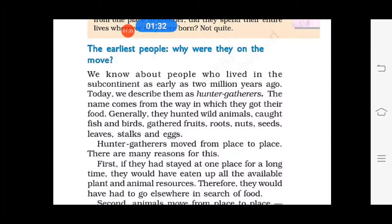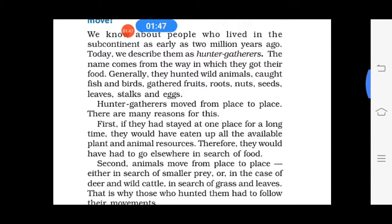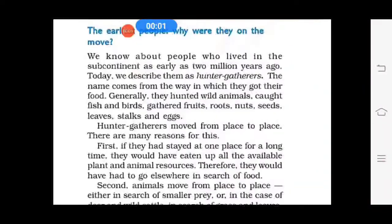Earliest people led a nomadic life. Why? There were some reasons. Number one: if they had stayed at one place, resources like plants and animals would be finished. Second reason was plants bear different fruits in different seasons, so men had to move in search of fruit as per seasons. Third, they had to move wherever water was available. And fourth, animals move from place to place.